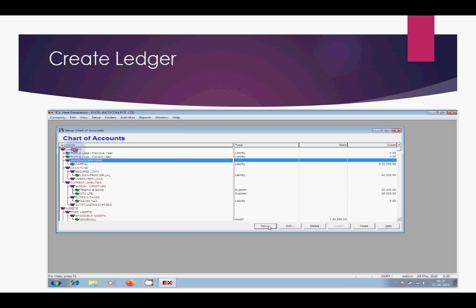After that, select the group. You can select a main group or a subgroup. You have to create any type of ledger by mentioning a particular group for that ledger. For example, suppose I select the group Shareholder Fund, then click on New.